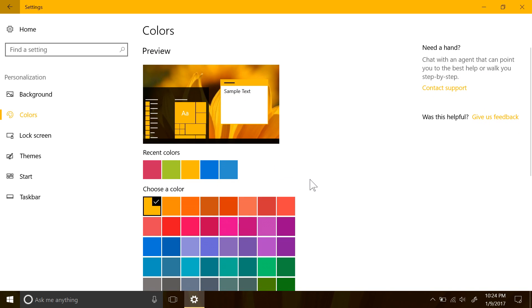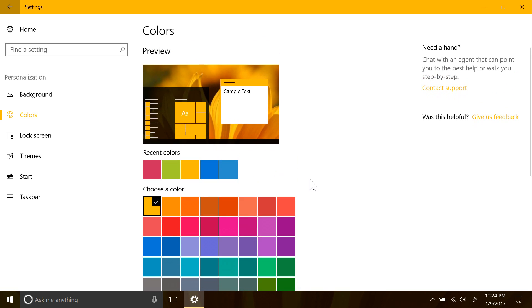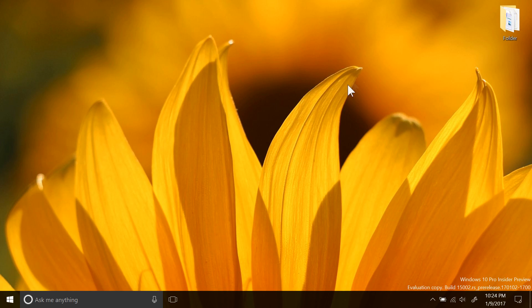But yeah, we have seen this color picker before in a video released by Microsoft not too long ago, and it looks like it's finally here, just not enabled for some reason on this build. Probably too buggy.